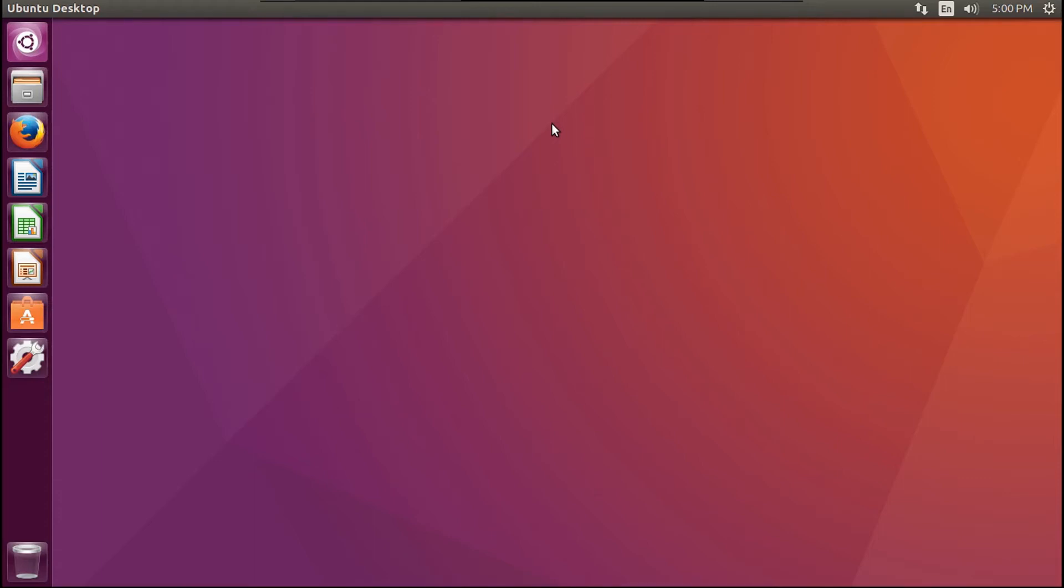Hey YouTube, this is Drew Howden Tech here to show you how to upgrade your Ubuntu release.